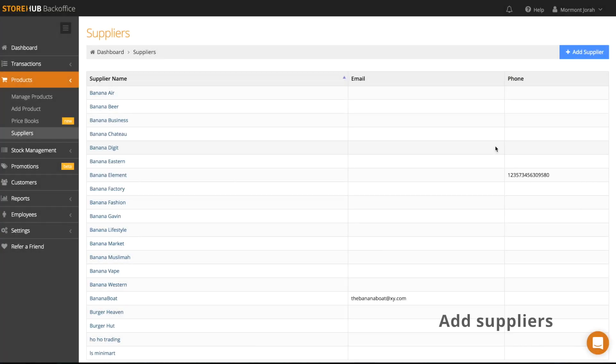For businesses that want to use stock management features in StoreHub to create purchase orders and stock returns, you'll need to assign suppliers to products.